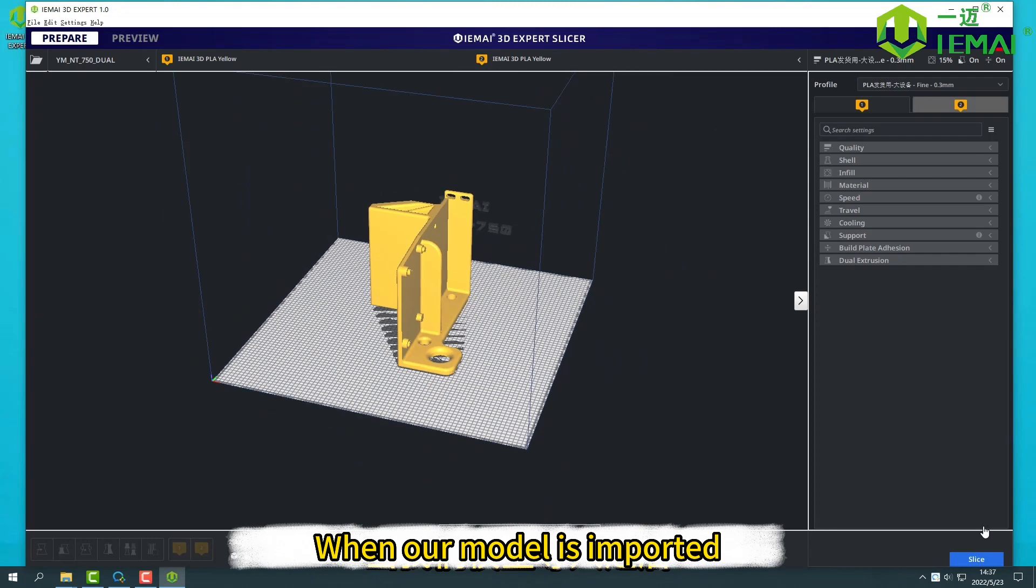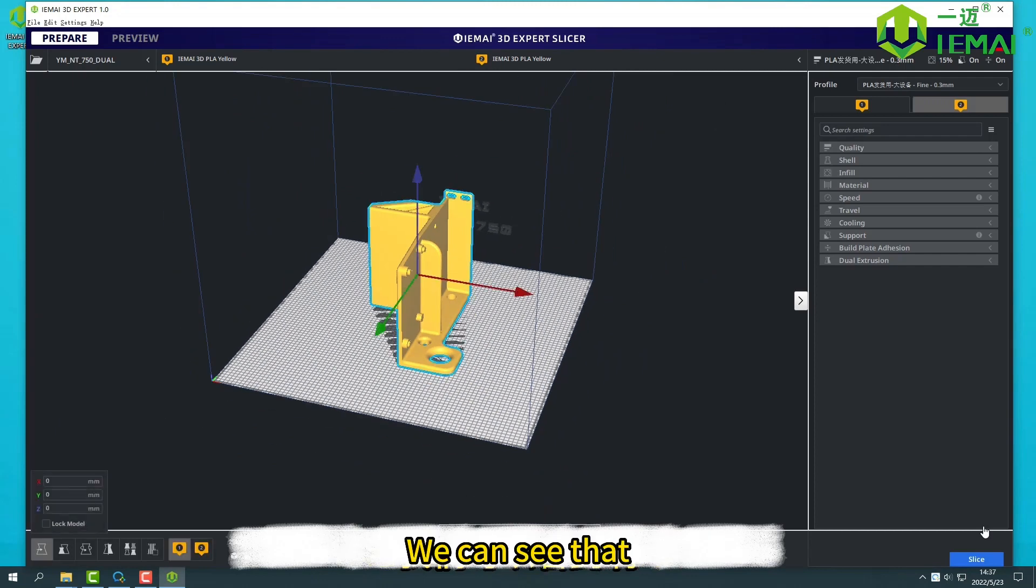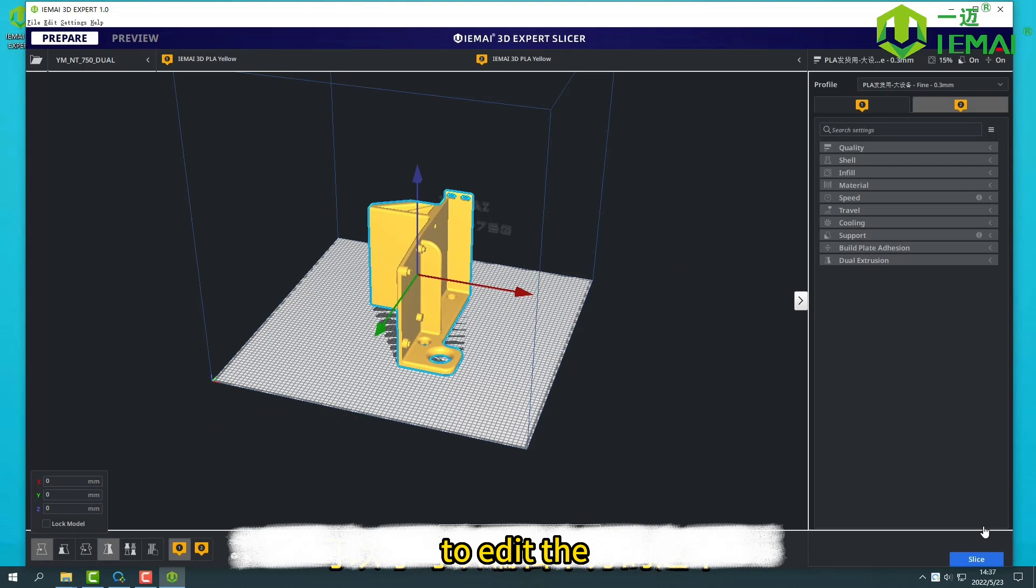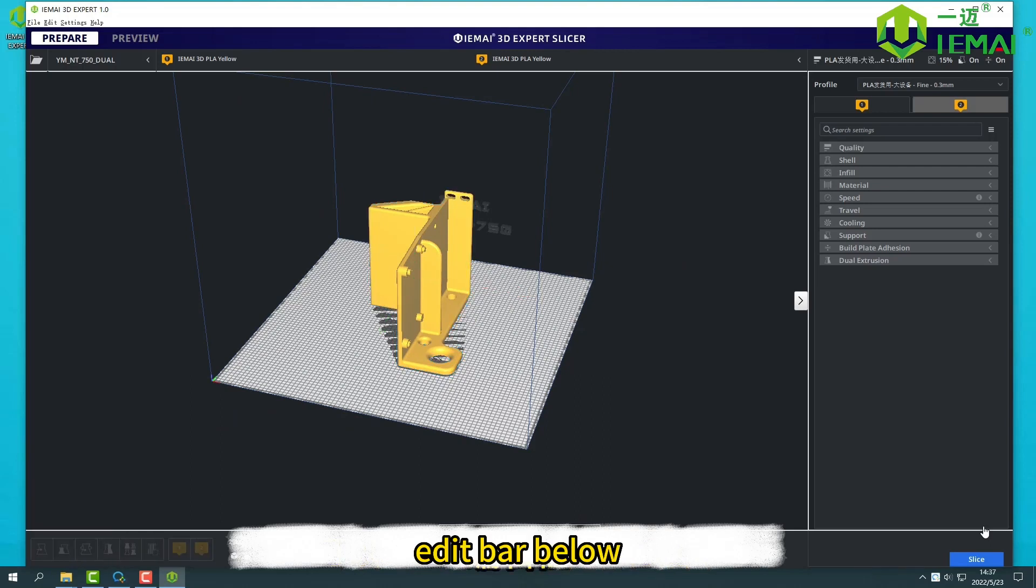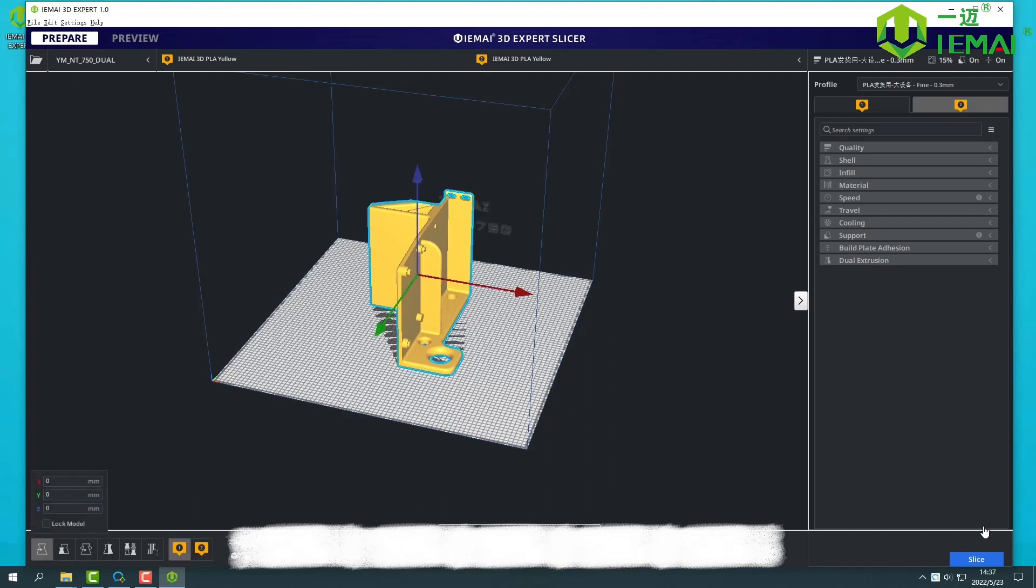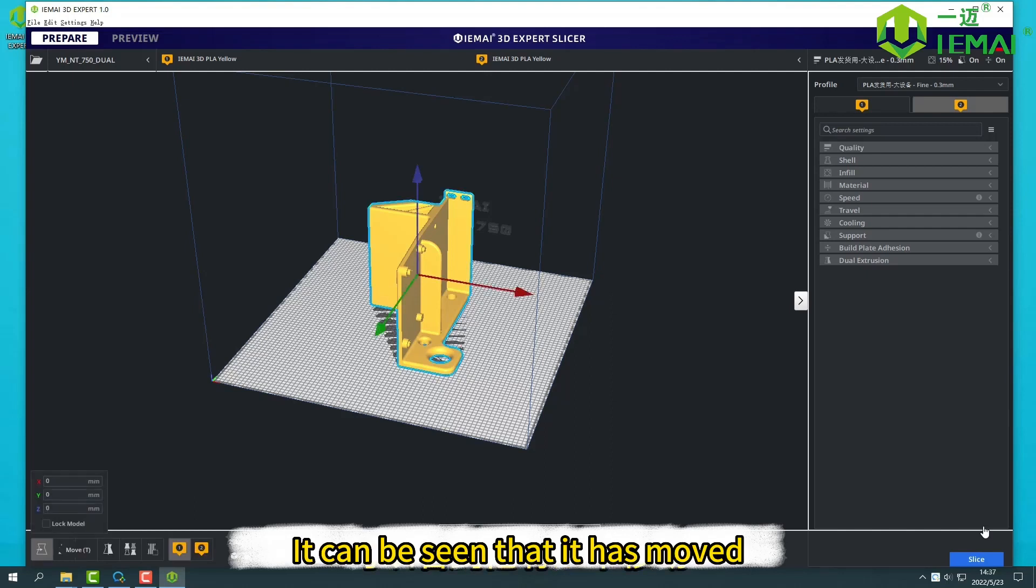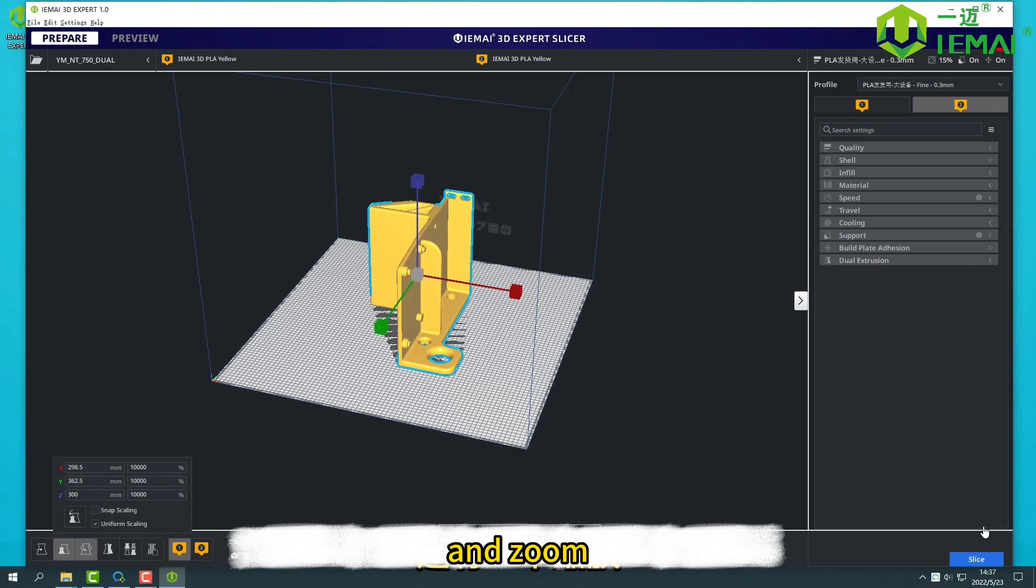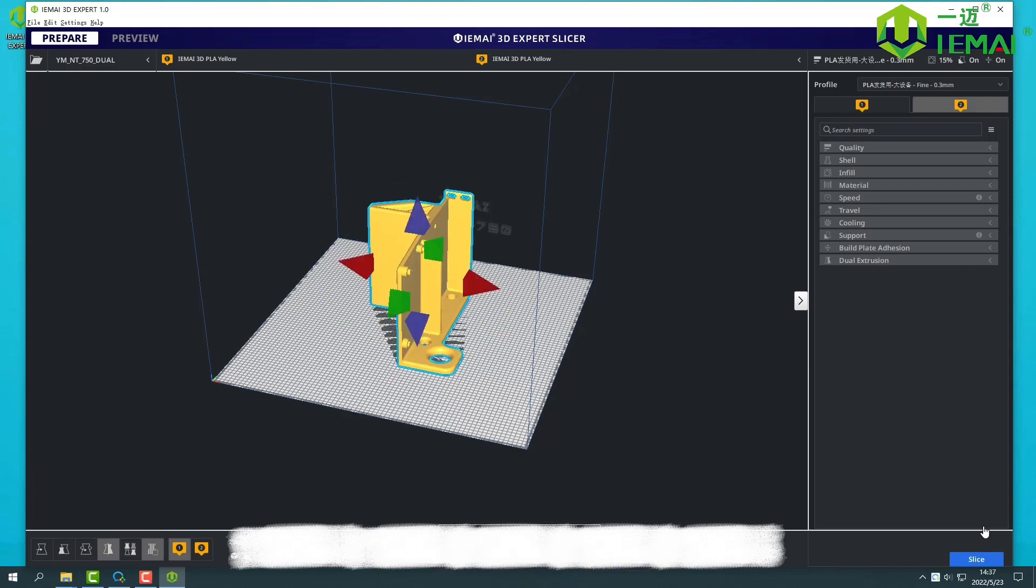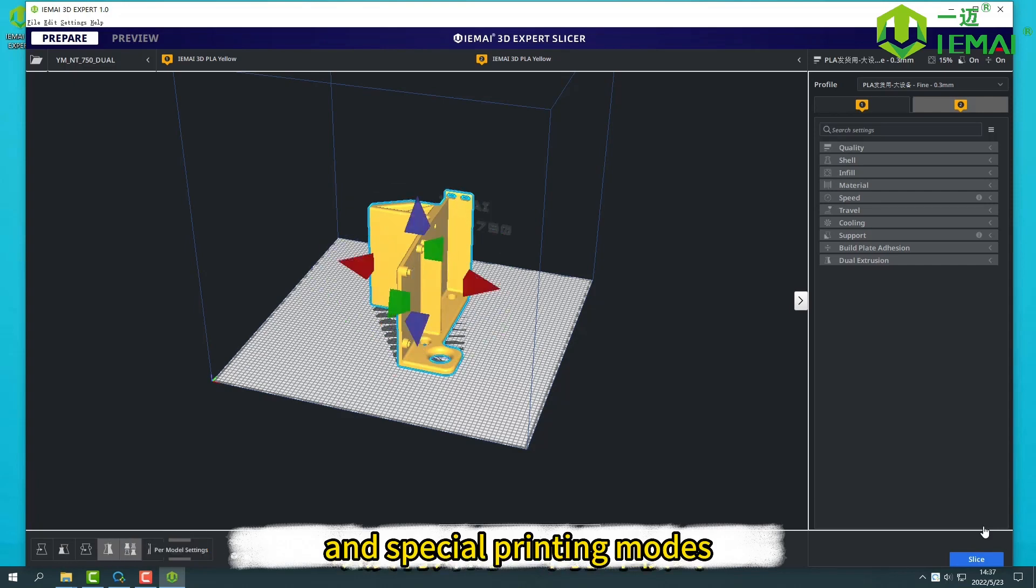When our model is imported, we can see that after selecting the model, there's the edit bar below. If no model is selected, it is in uncheckable mode. It can be seen that it has move and zoom, also rotate and mirror, and special printing modes.